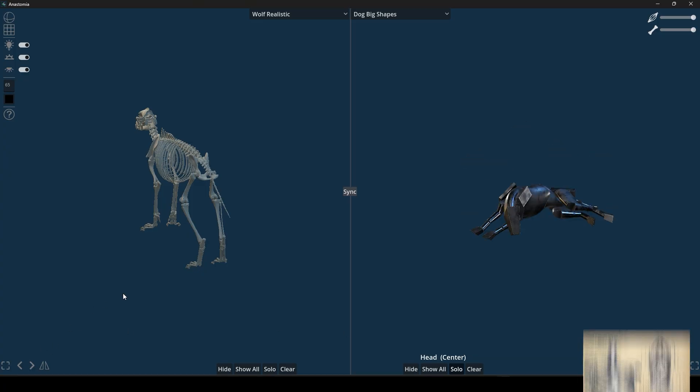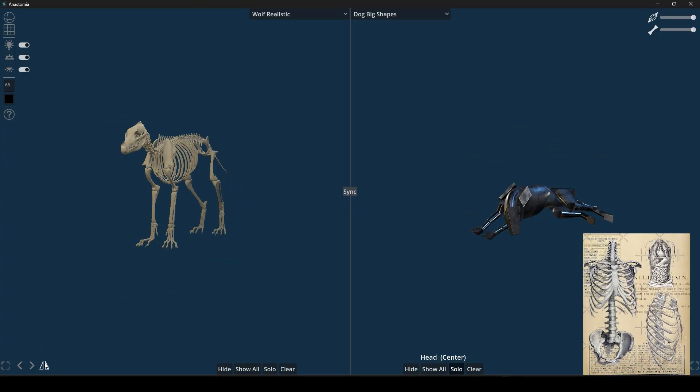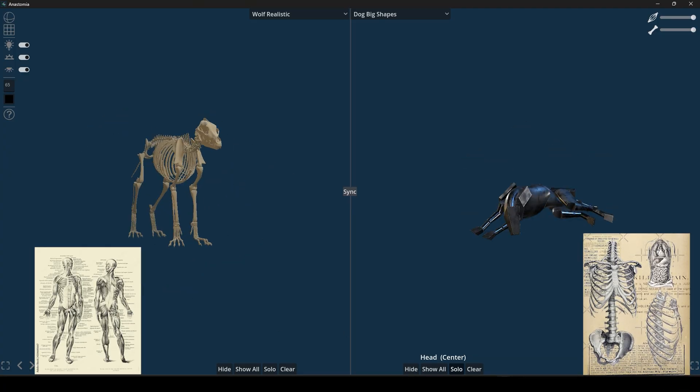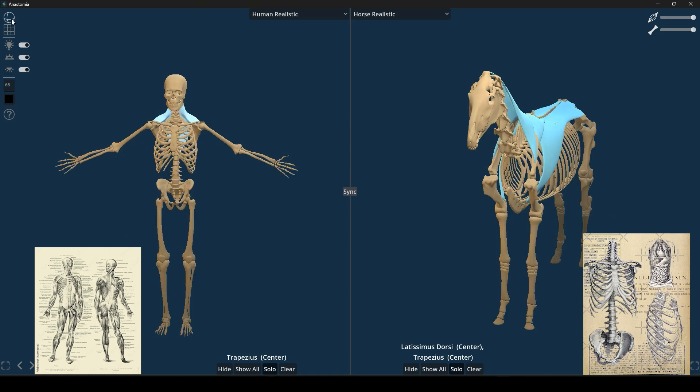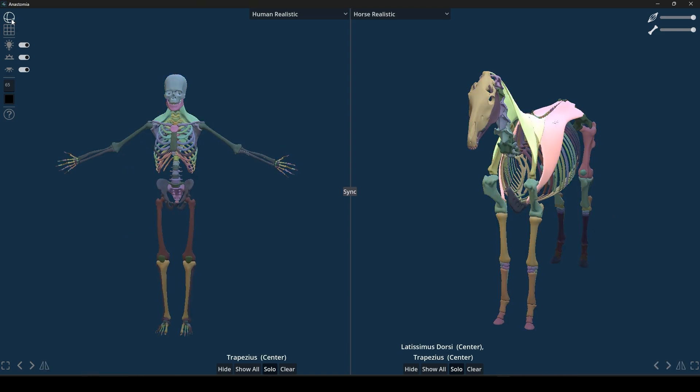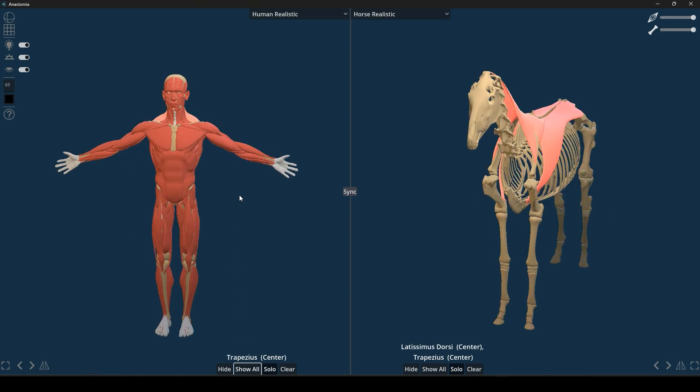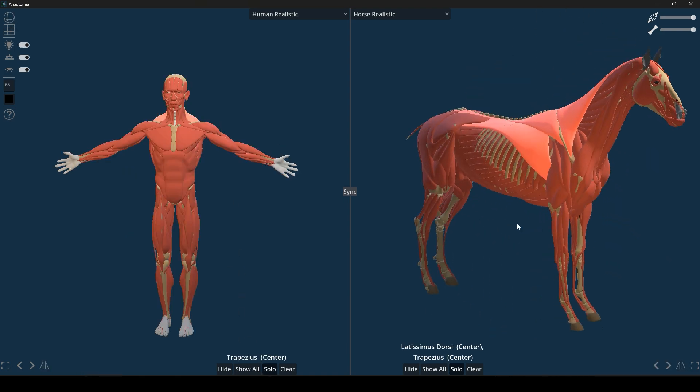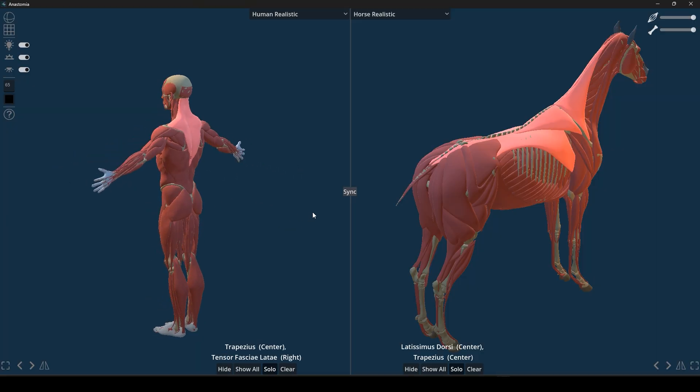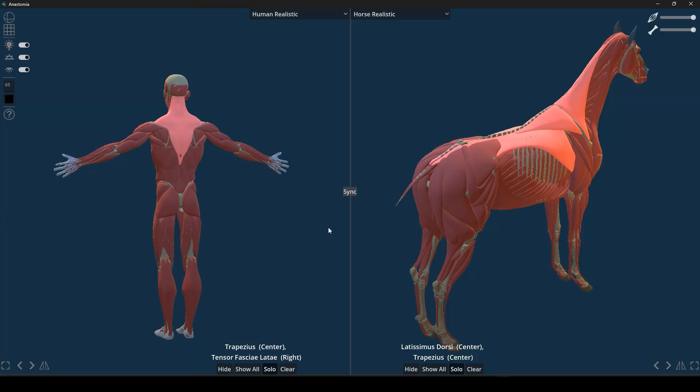Instead of flipping through textbooks or separate reference images, you can get all these 3D models in one interactive space, which is both handy and actually super fun to explore.